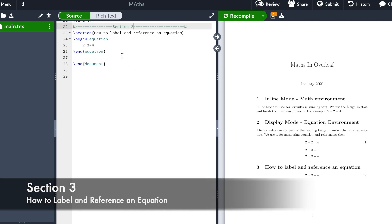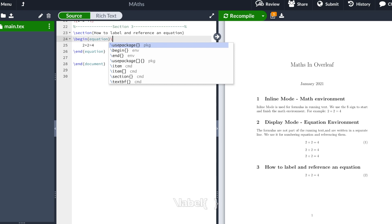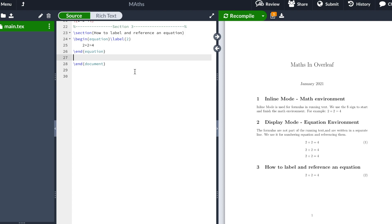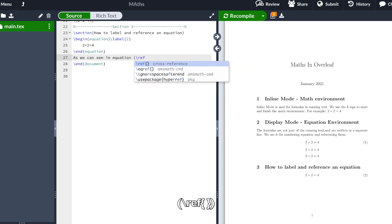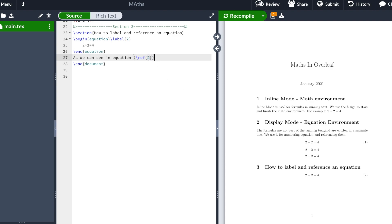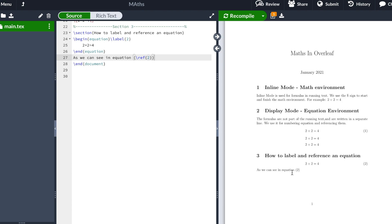Section 3: How to label and reference an equation. In order to label an equation, we're going to go beside the \begin{equation} and type \label{}, putting whatever name you'd like for your equation. I'm going to type 2 because that's the number of the equation in our example. Then to reference it, we write, for example, 'As we can see in equation', open a parenthesis, type the \ref{} command, and inside we type the label name, which we named 2. We close the curly brackets and the parenthesis and hit recompile.